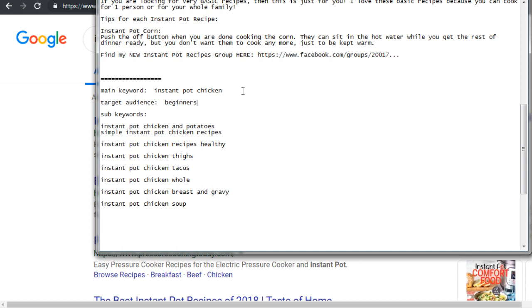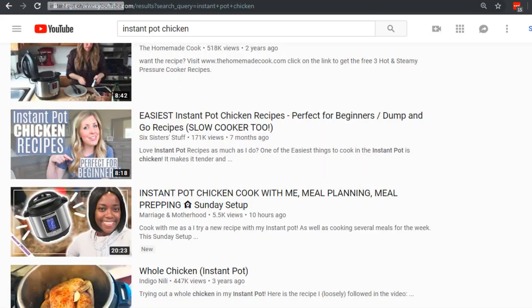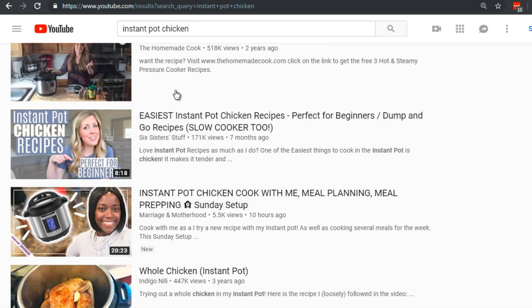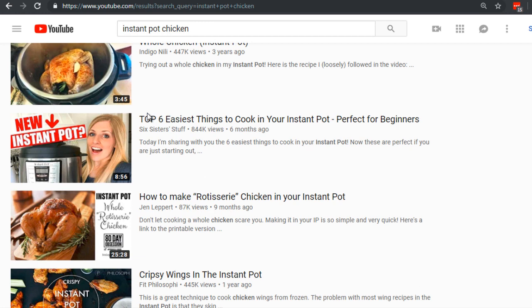You want to make sure that the main keyword and target audience is also going to be in your description. What I like to do is look at magazines in that niche — it doesn't necessarily have to be exactly instant pot, but it needs to be somewhat of that genre. For example, when we look at instant pot chicken, you could write something like 'top six easiest things.'